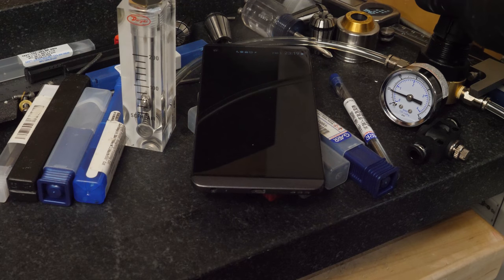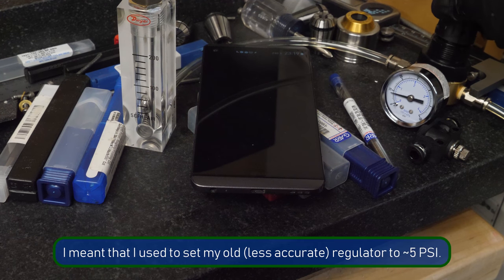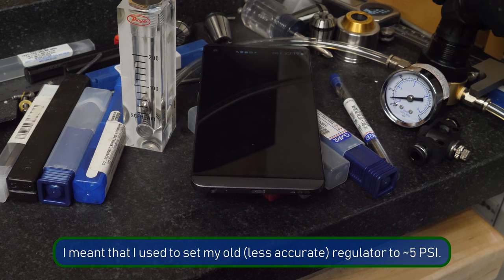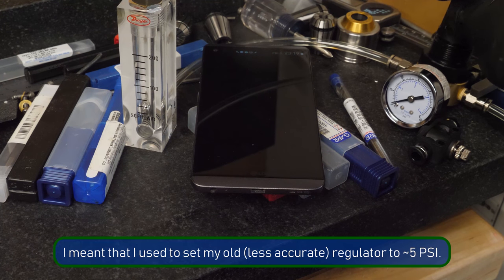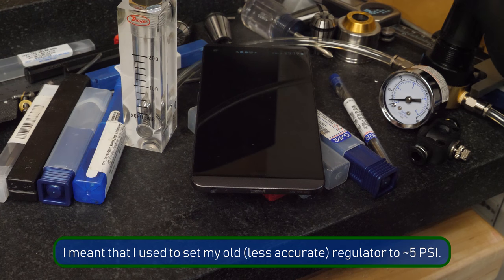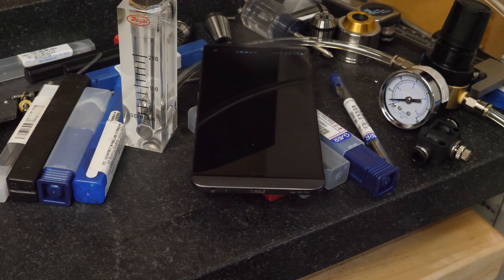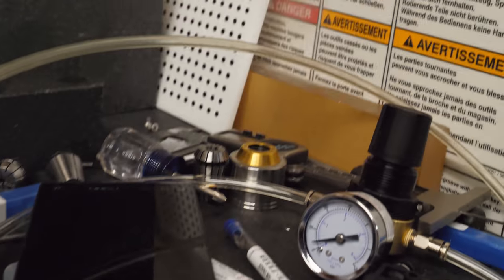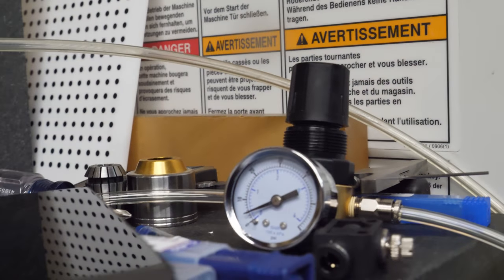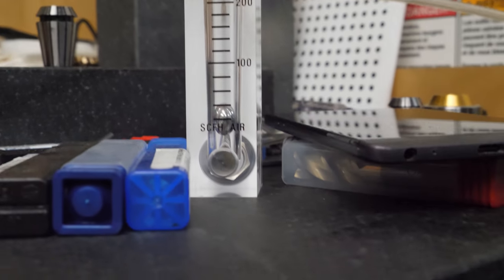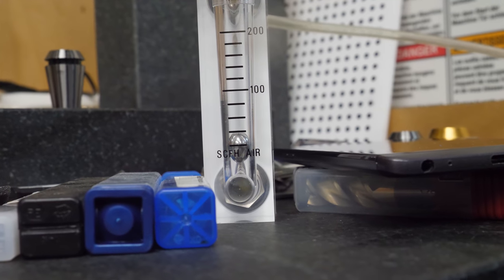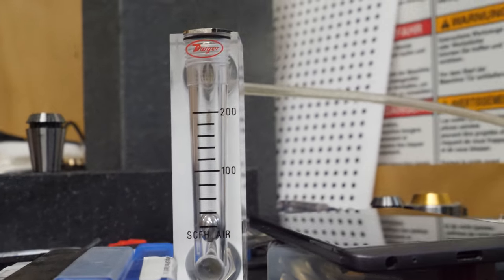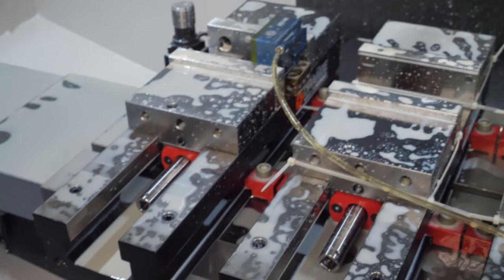I think I was running it at about 5, so I'll take this down to 5. Yeah, I believe that's a 5 mark on there. So I got it down to 25 standardized cubic feet per hour.